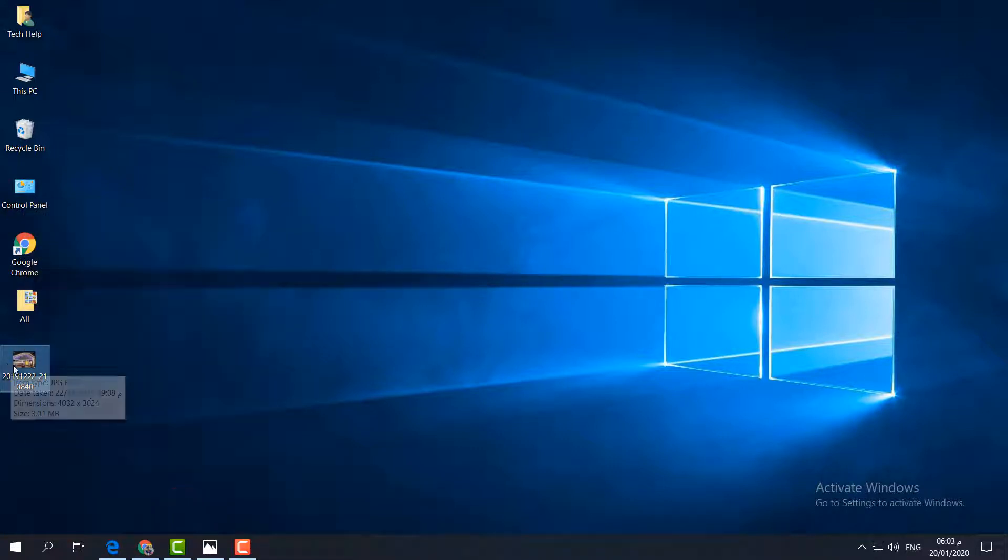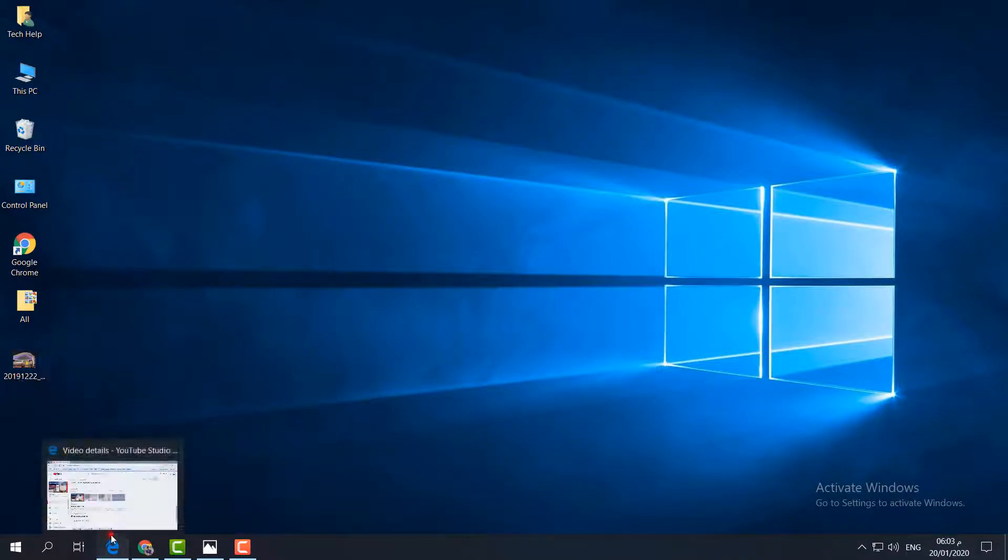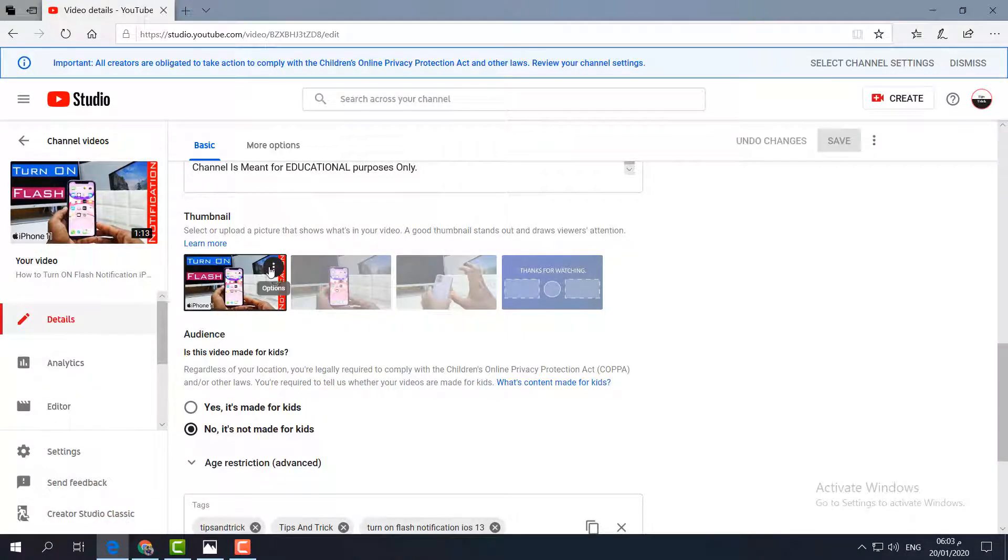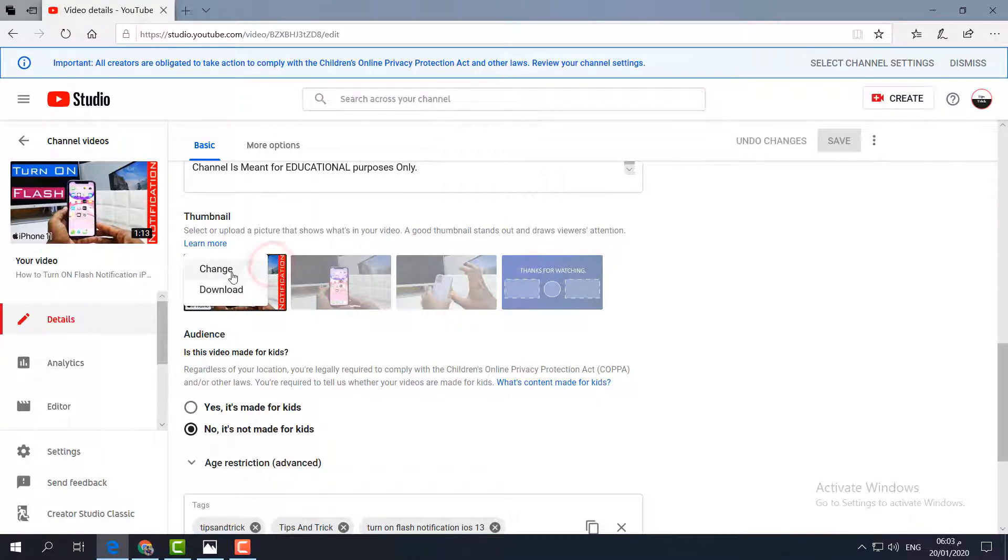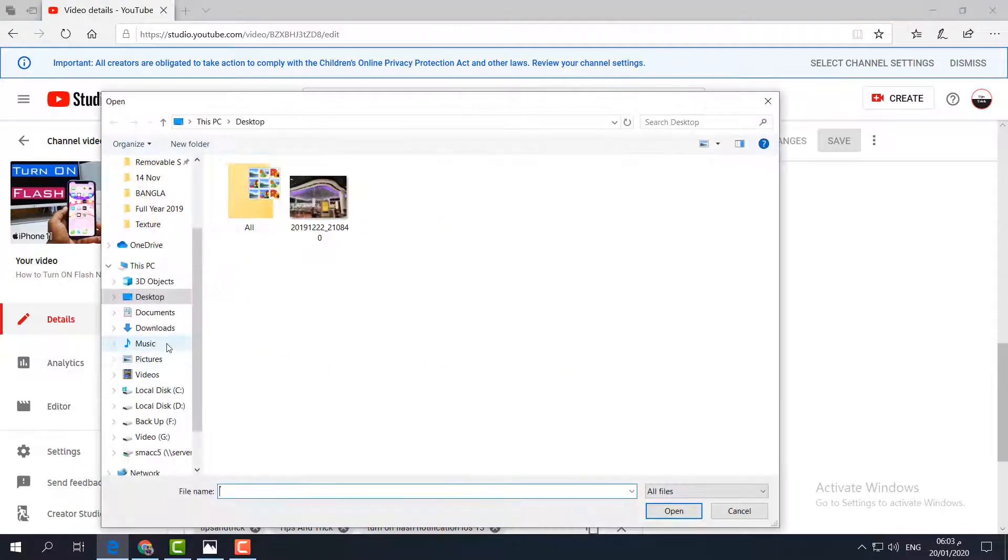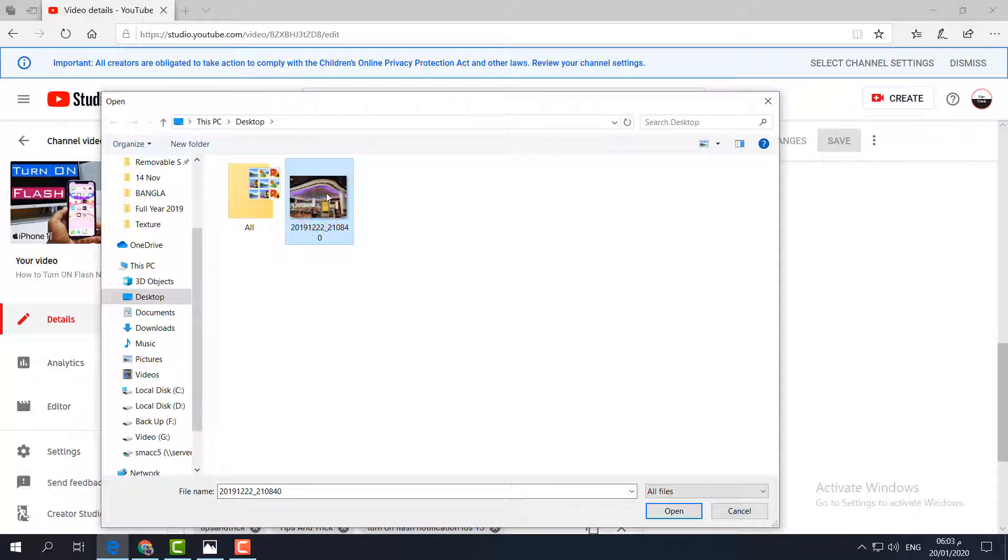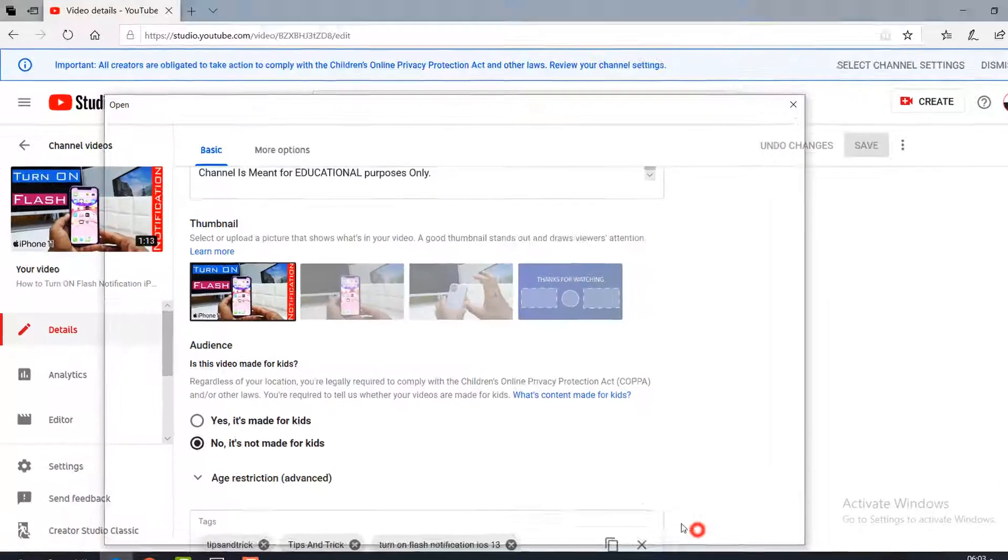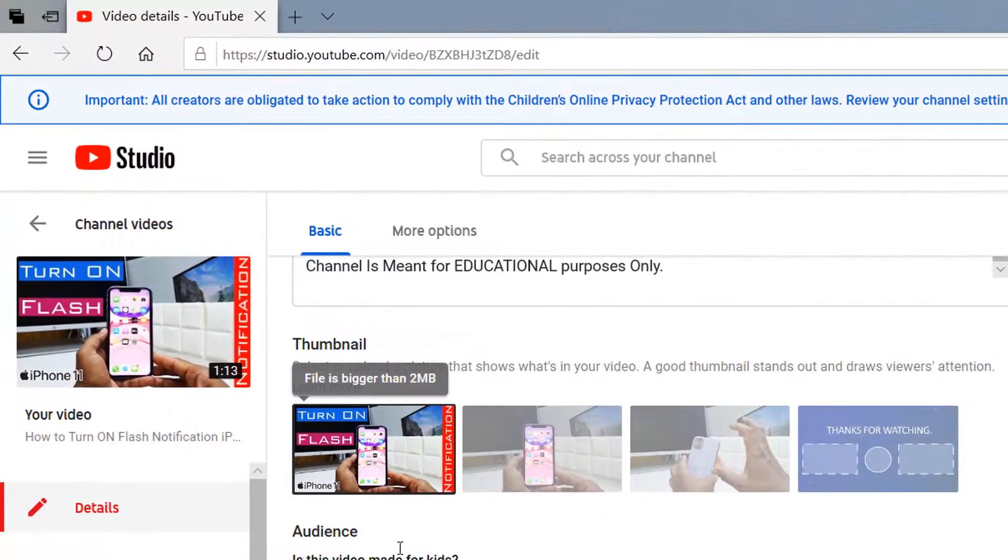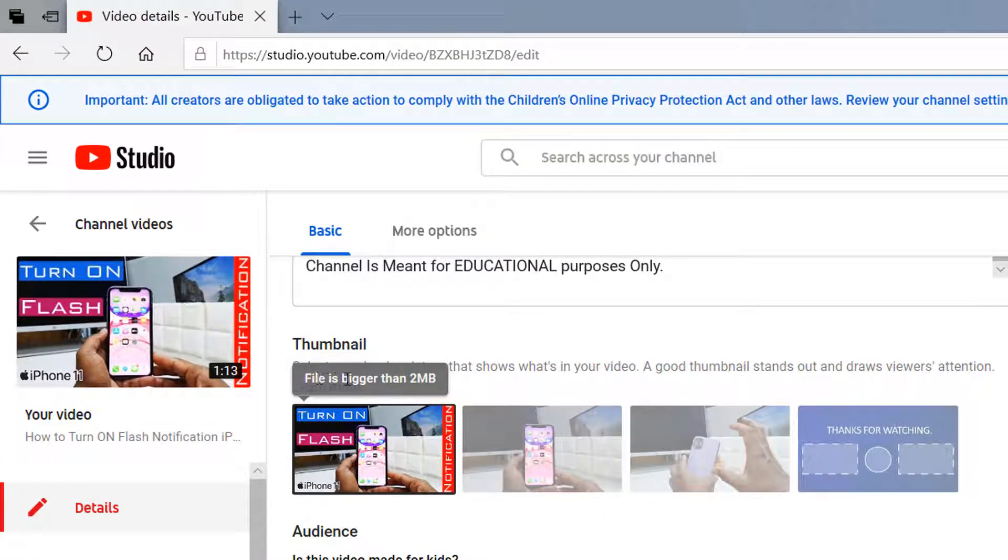If I'm going to make this picture my YouTube video thumbnail, let me open my YouTube channel. I want to change this thumbnail to that picture, so I'm going to click change and then save this picture. Whenever I click open, it will give me a message that the file is bigger than 2 MB.